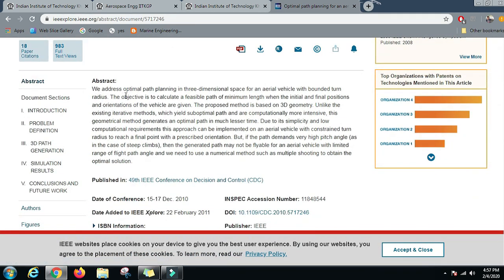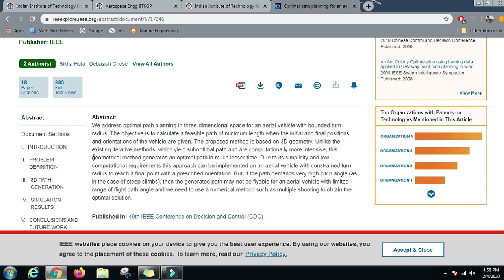The abstract of one paper reads: We address optimal path planning in 3D space for an aerial vehicle with bounded turn radius. The objective is to calculate a feasible path of minimum length when the initial and final positions and orientations of the vehicle are given. The proposed method is based on 3D geometry, unlike existing iterative methods which yield suboptimal paths and are computationally intensive. This geometrical method generates an optimal path in much lesser time due to its simplicity and low computation requirements.